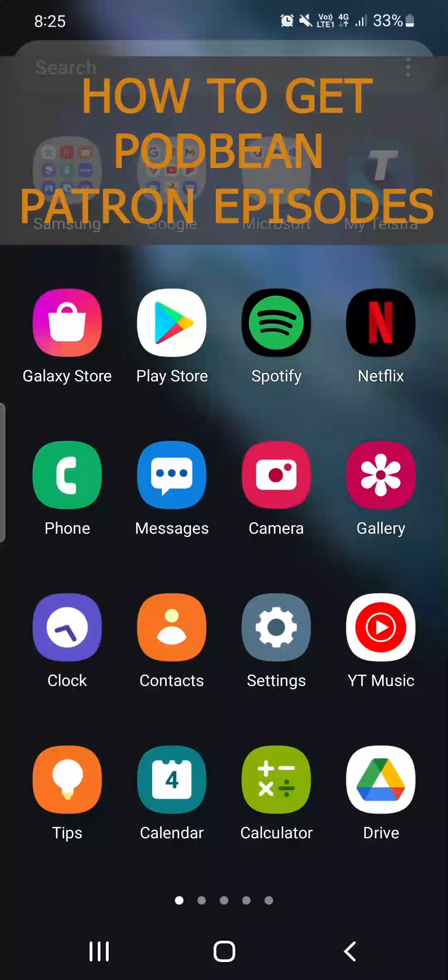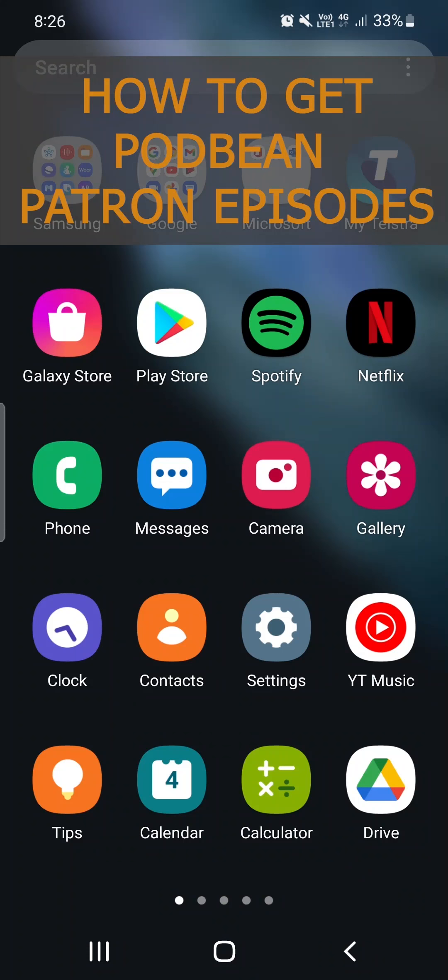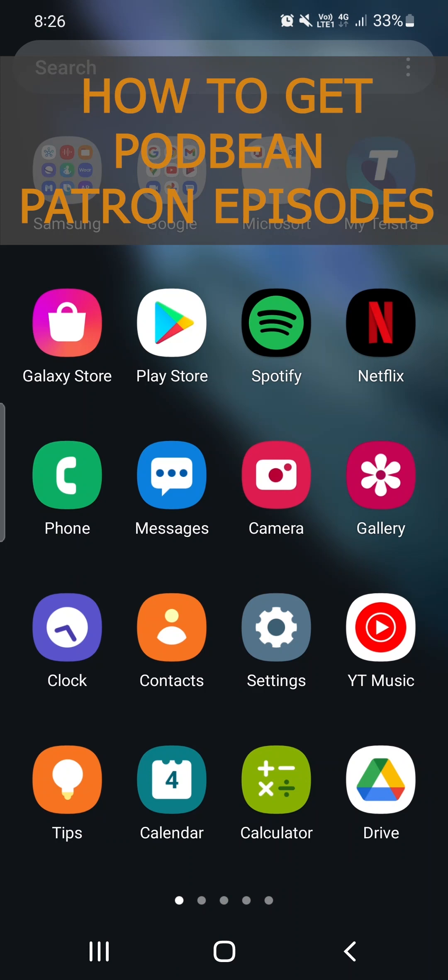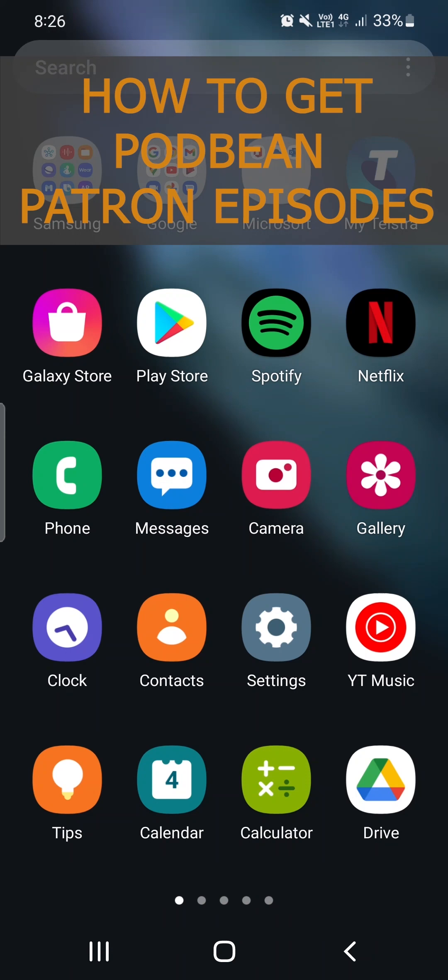Right everyone, welcome to a tutorial here on how to become a Podbean patron because some people fuck it up, let's not lie. So I'm here to help you so you don't fuck it up. People have had to pay money and then they can't access it, so I'm showing you how to do it because Tingers is whinging fucking heaps.